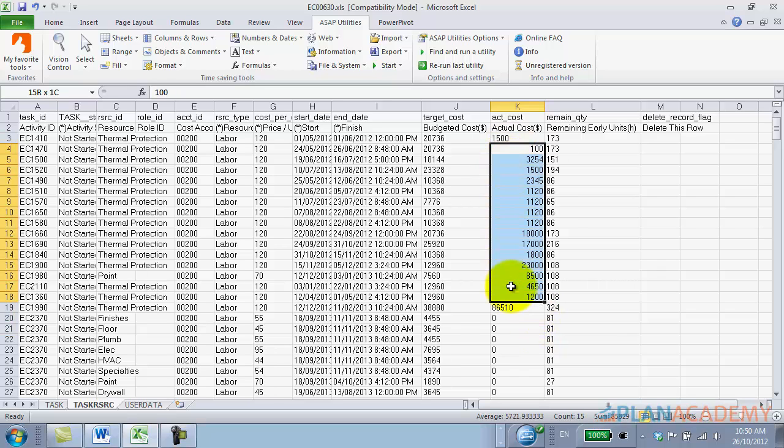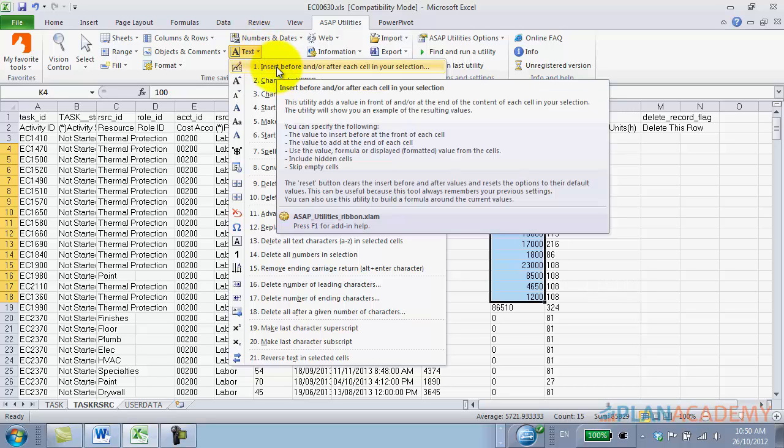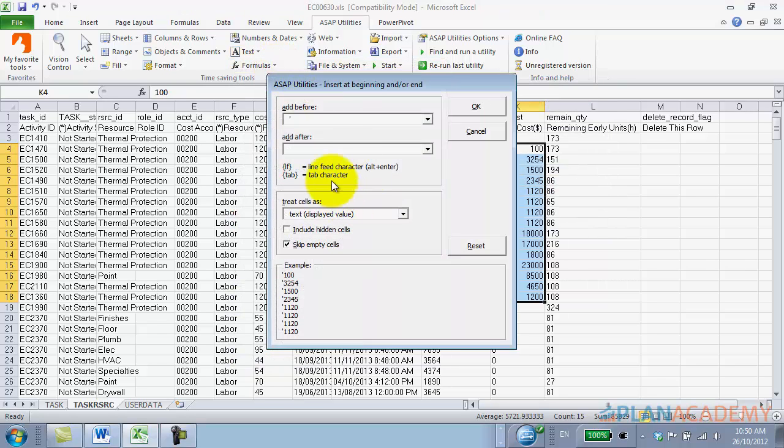And we'll go over here to text, ASAP utilities, and we'll do this first entry here. It says 'insert before or after each cell in your selection' - what a nice feature.